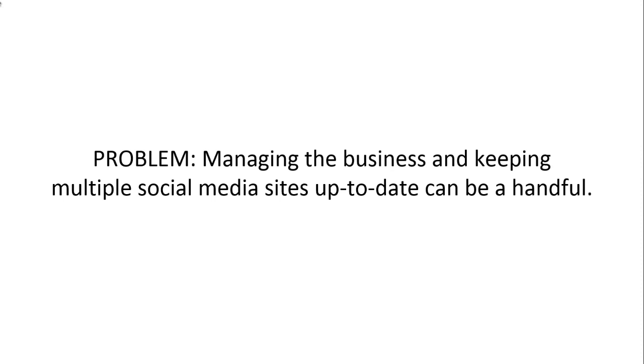Now here's the problem. Managing the business and keeping multiple social media sites up to date can be a handful.